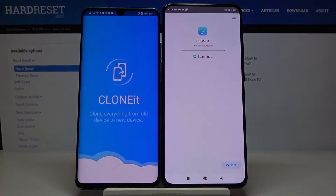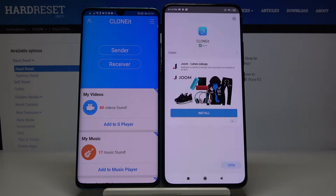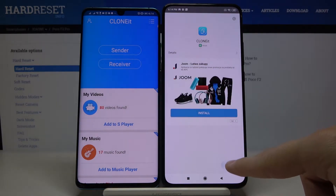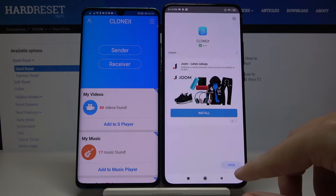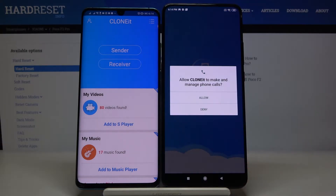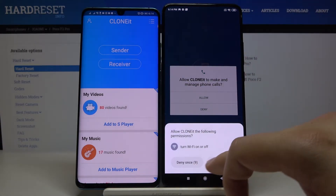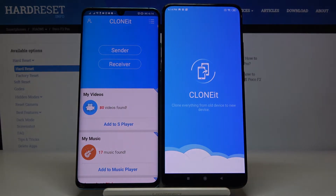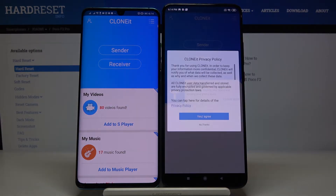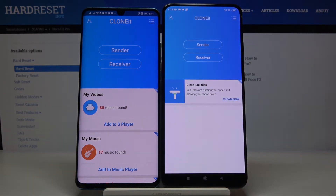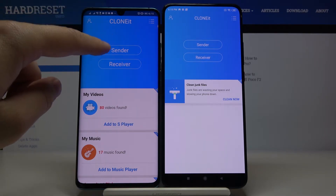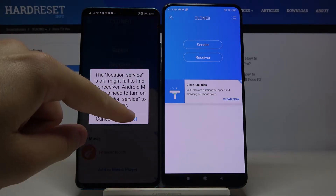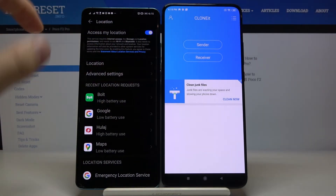Now we can open this application on our Android smartphone. Click open when it's finished. Click Allow. Tap on Yes I Agree, and now we have to click Sender on the Android phone.